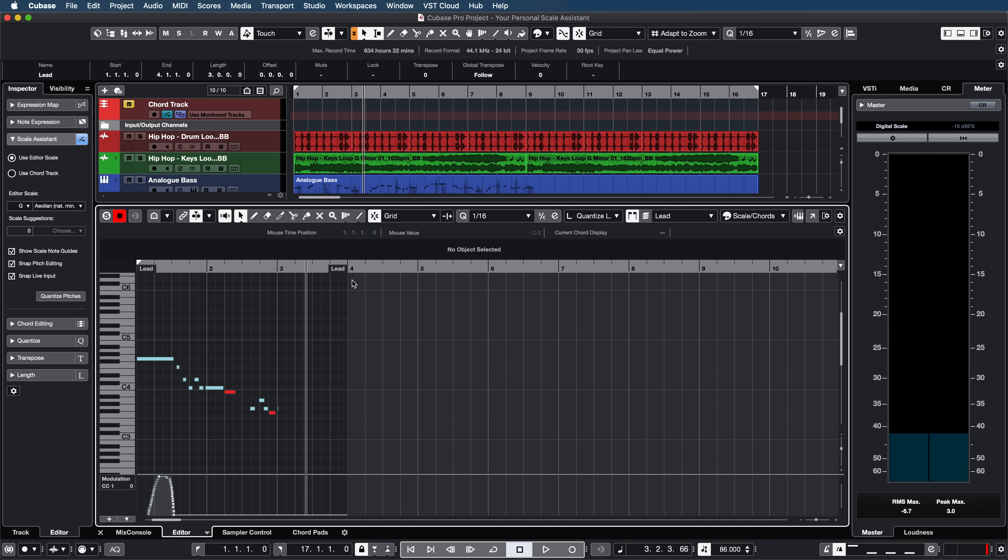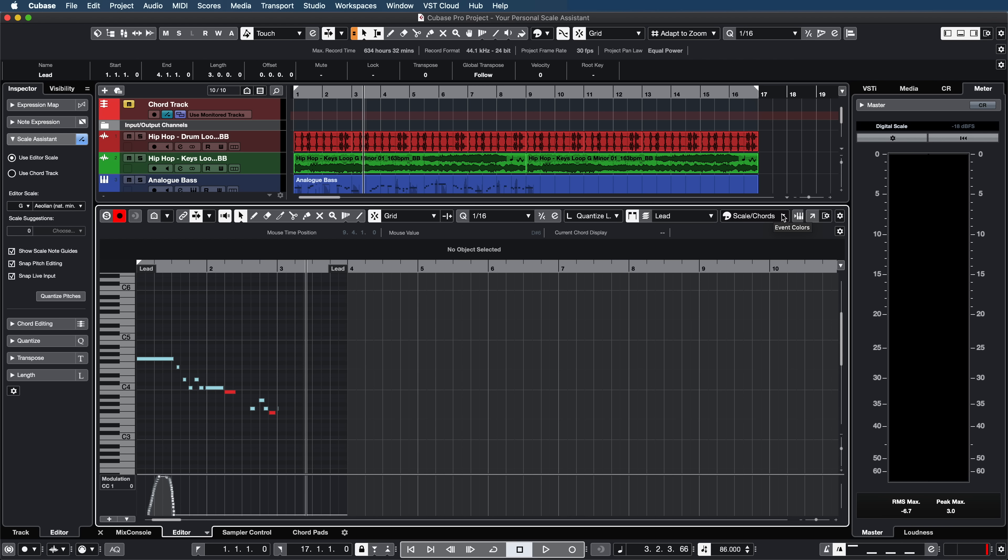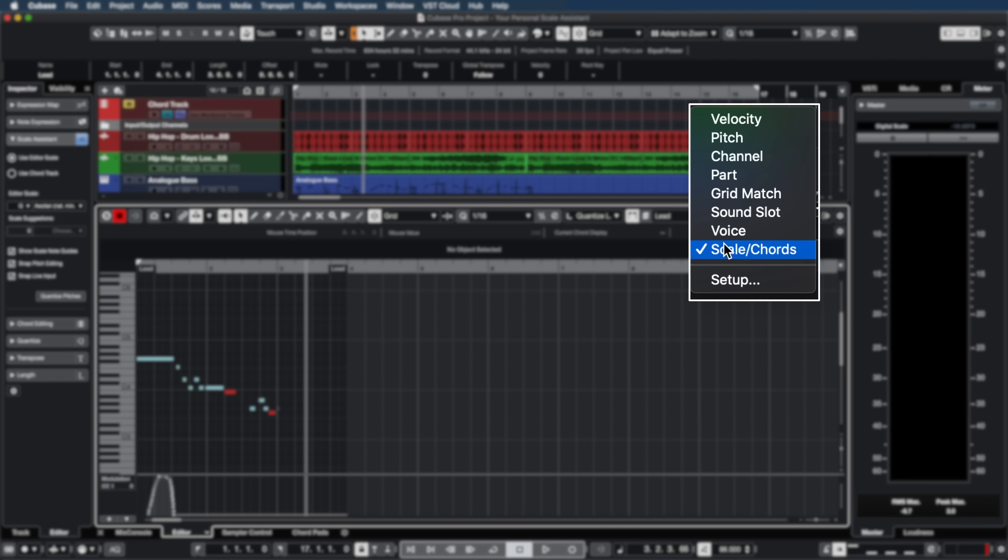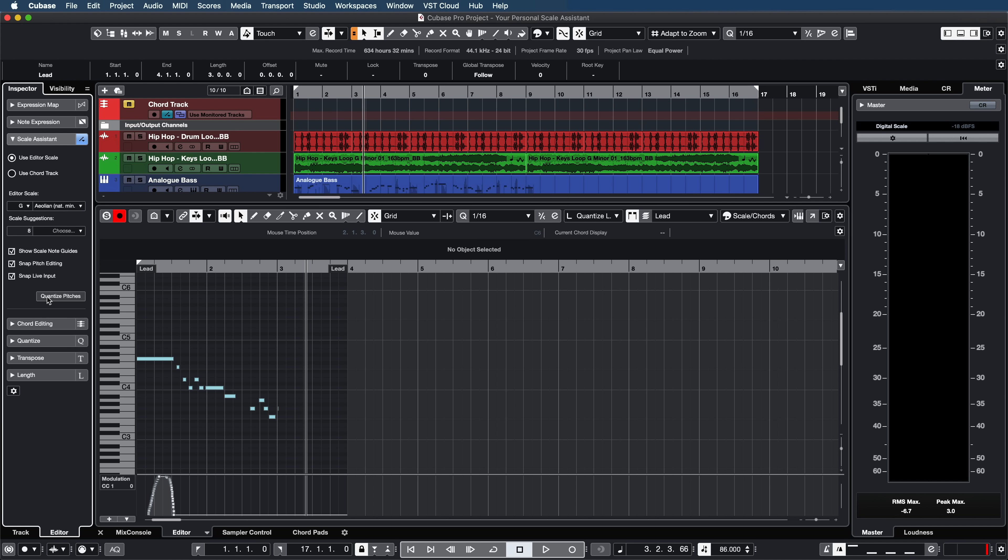Yeah that was ugly. Let's have Cubase correct this so I'm opening the key editor and now I can go to my scale assistant and I'm gonna say quantize pitches. Actually as you can see the key editor already shows us the wrong notes in red. In order to do this you need to set your event colors to scale chords and this way the key editor will show you the wrong notes in red. Now if I select quantize pitches check what happens. Now Cubase has corrected everything for us.